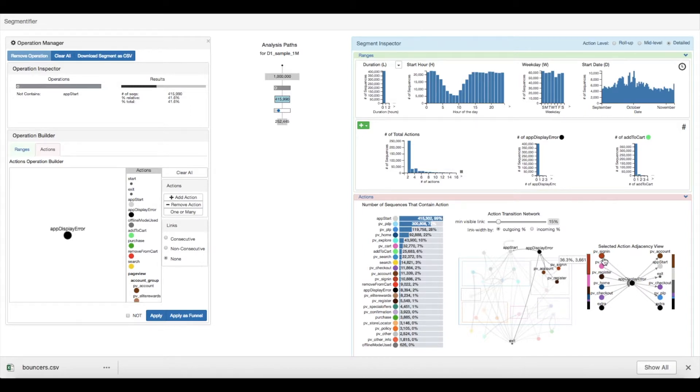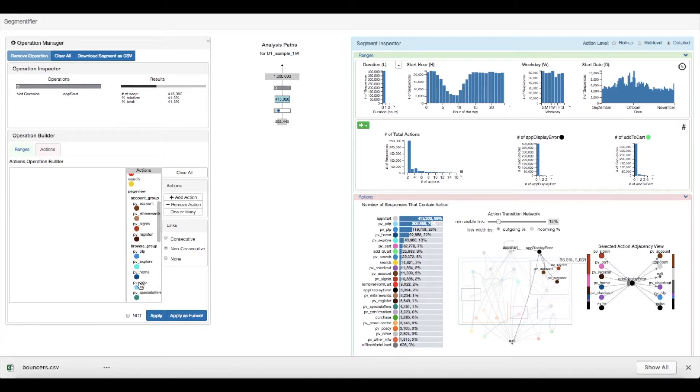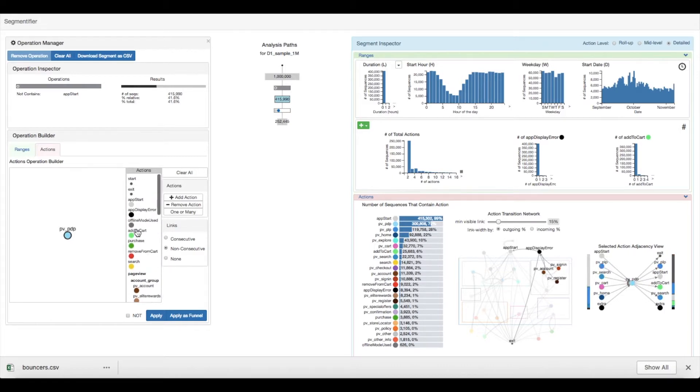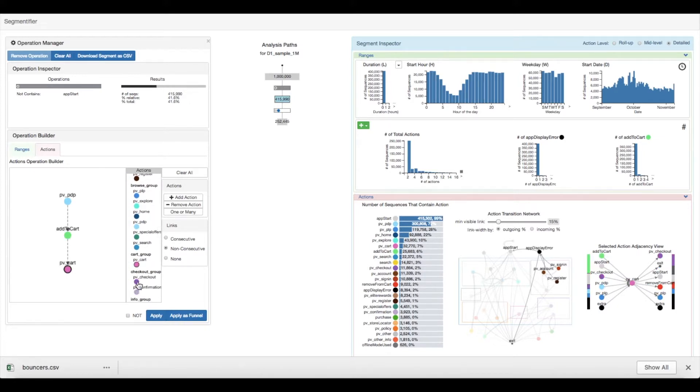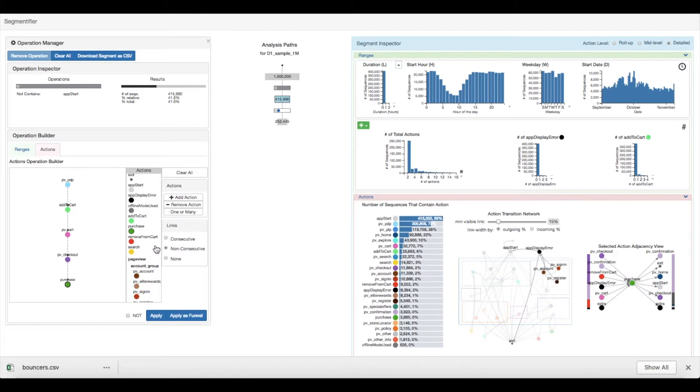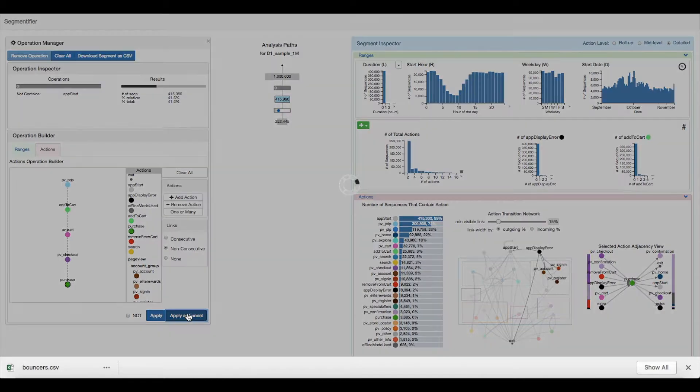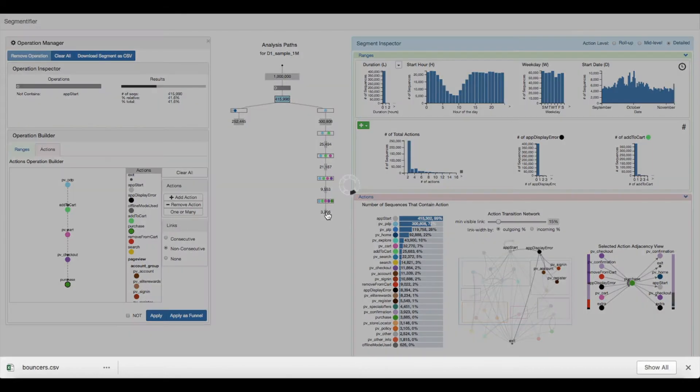In this case, 36% of the time it occurred after signing in. The analyst then decides they want to analyze the purchasing funnel. So they use the actions operation builder to build a pattern with the five main actions required to purchase an item. They click apply as funnel, which applies the pattern to the segment step by step. The analyst can then select any of the resulting segments to investigate different steps of the funnel.